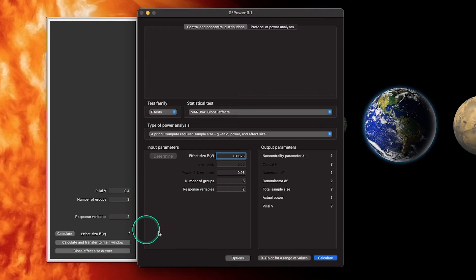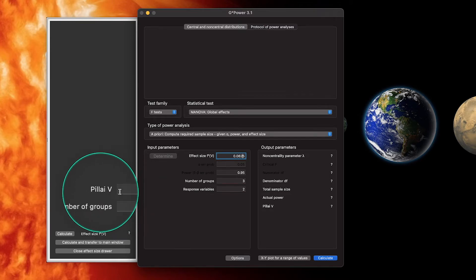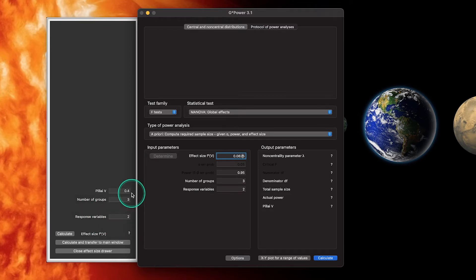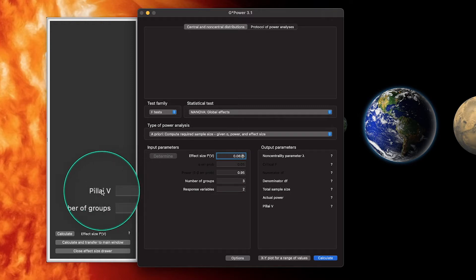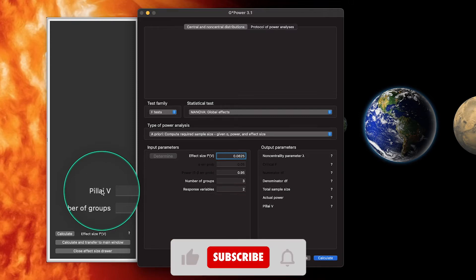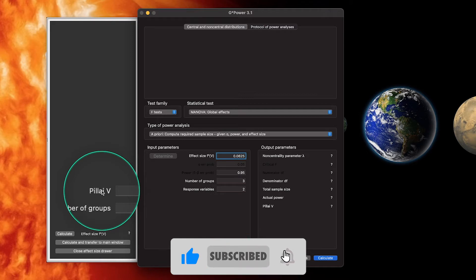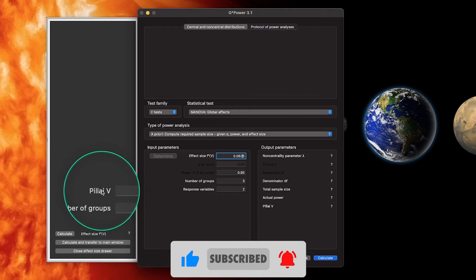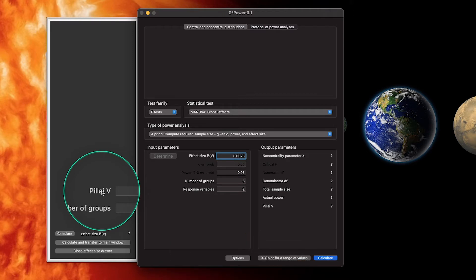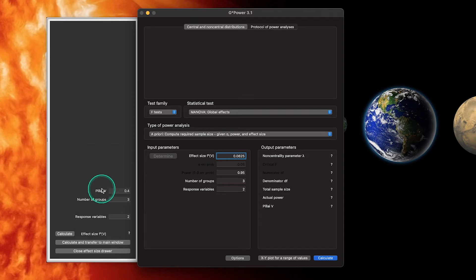The most difficult thing about this is Pillai's V. Pillai's V is Pillai's trace, which comes out of many statistical program outputs — SPSS gives you Pillai's trace, and jamovi and JASP both give you Pillai's trace. It's not the value for MANOVA that I've used before for global effects; I usually use Wilks' lambda, but Pillai's V is what we're going to go with here, because that's what G*Power uses.